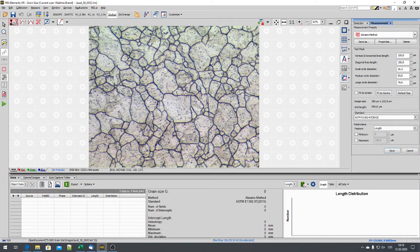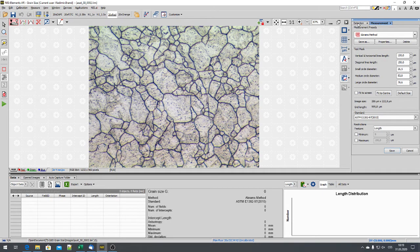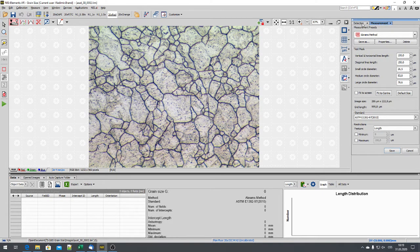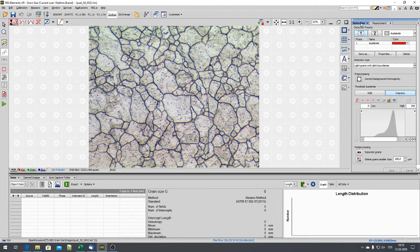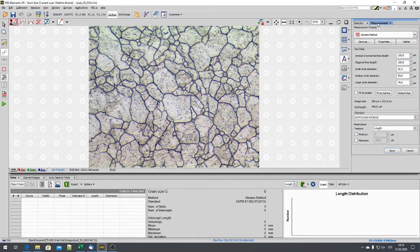In the grain size module, we skip the detection panel and will focus directly on measurement. In case the system is in detection mode, just click on measurement.